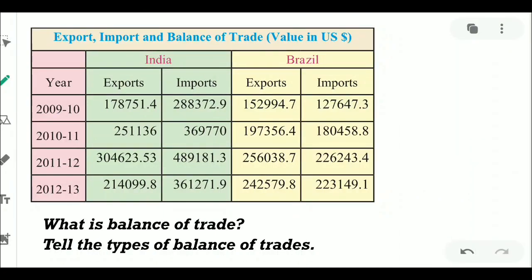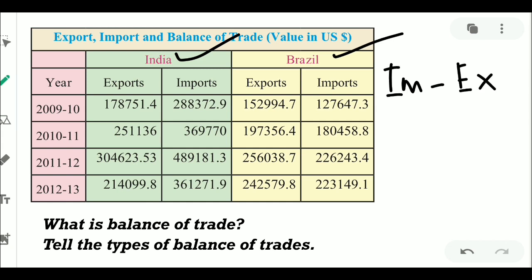Let's move to the questions on the chart for export, import and balance of trade. The chart shows the exports and imports of India and Brazil for four consecutive years from 2009 to 2013. The first question: what is the balance of trade? The balance of trade is the difference between import and export values.